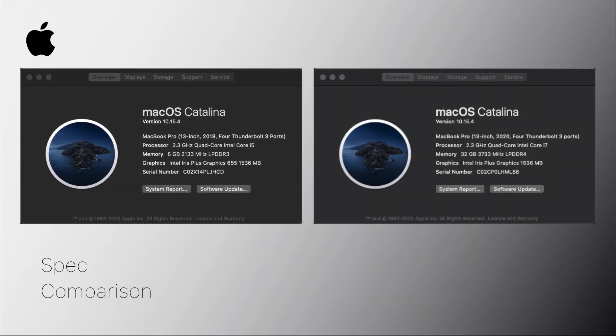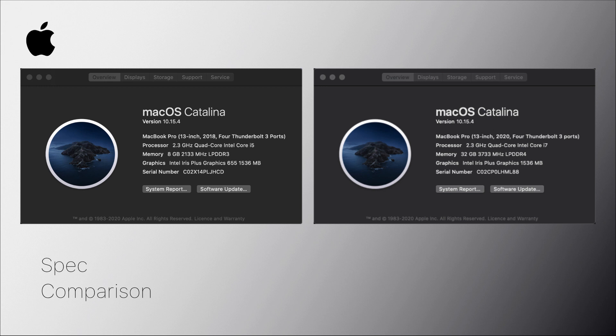So, let's have a look at the two Macs. My old one is on the left and my new one is on the right, both running Catalina 15.4. I had originally a 2.3 GHz quad-core i5, and whilst my new one still does have 2.3 GHz quad-core, it's an i7. The memory has increased four-fold from 8 GB of RAM all the way up to 32, and it's also a faster set of memory as well.